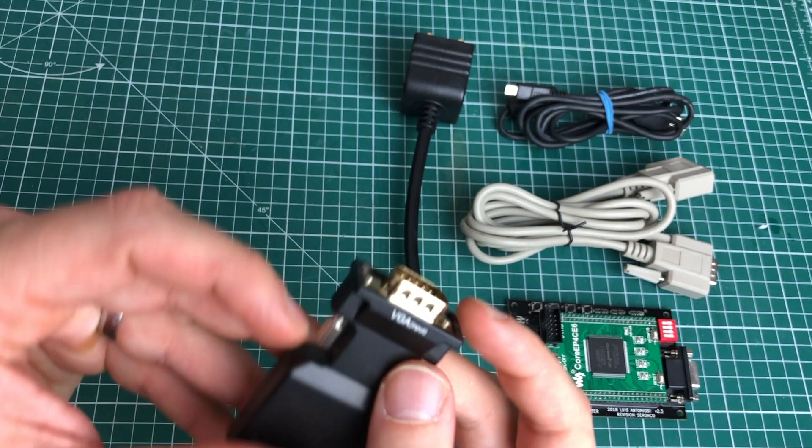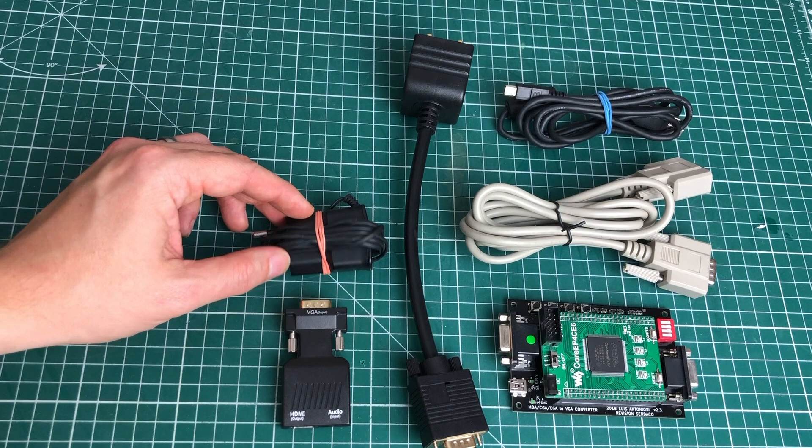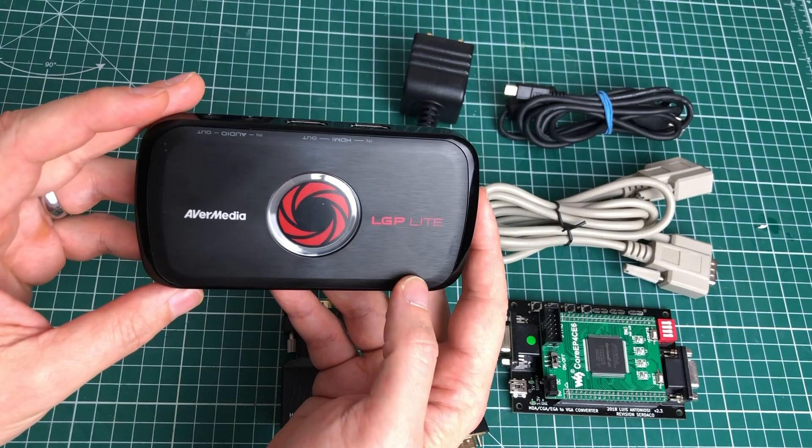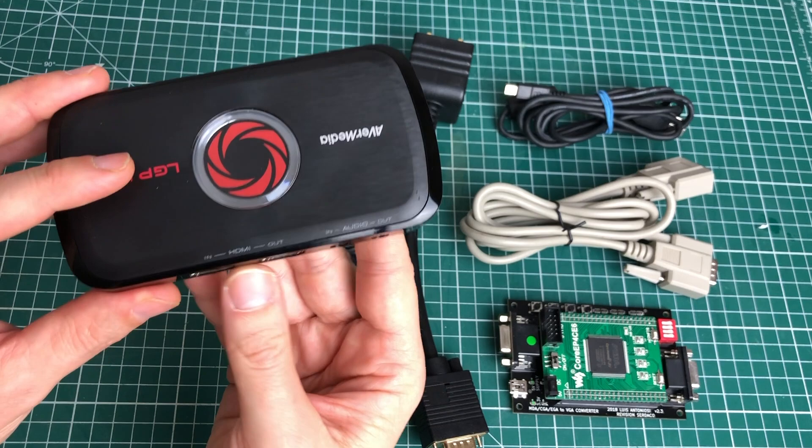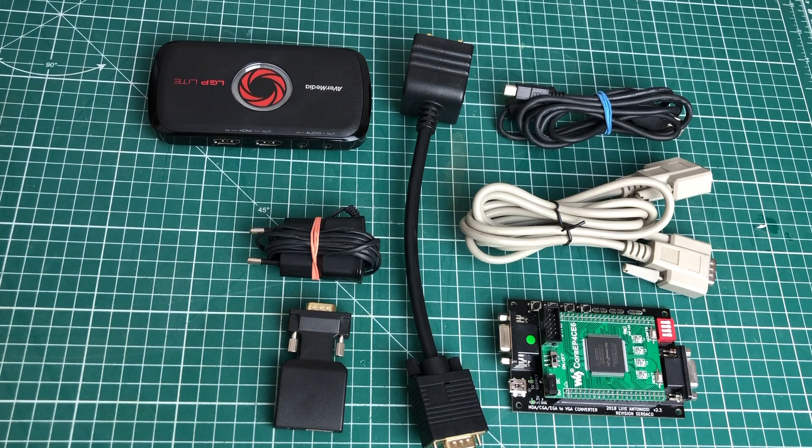Now the capturing device doesn't have a VGA connector but accepts HDMI, so we will need to convert the VGA signal into an HDMI signal. We can use these types of adapters for this which takes a VGA input and a sound input and outputs everything over HDMI. This also needs to be powered so we need a USB power adapter. And here we have the actual capturing device, in my case this is an Avermedia LGP Lite which accepts HDMI as input.